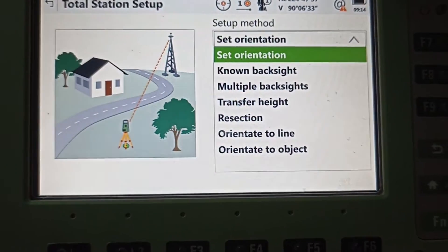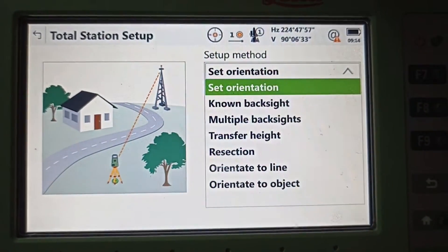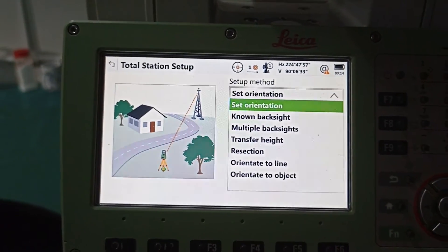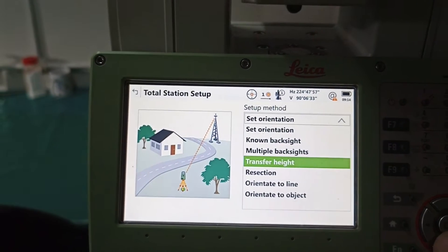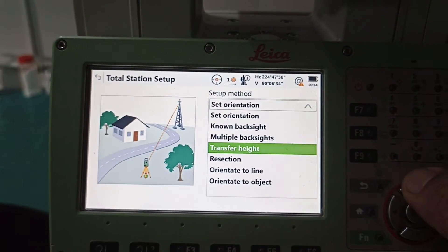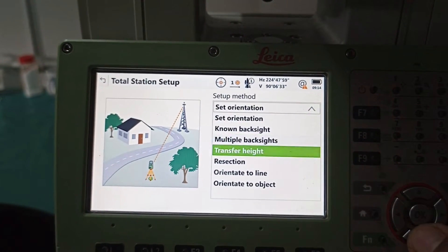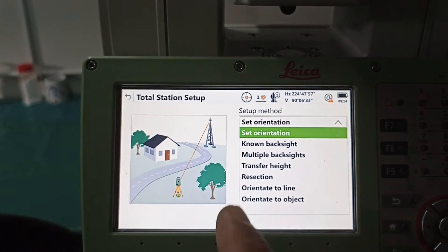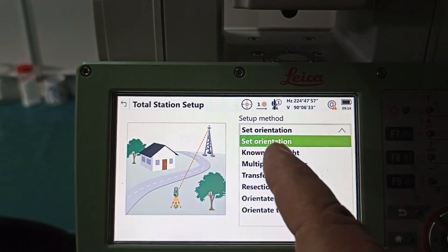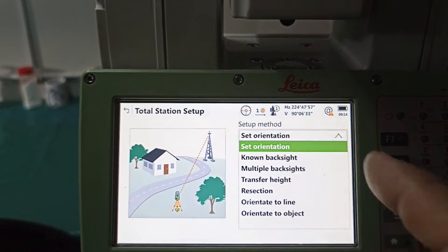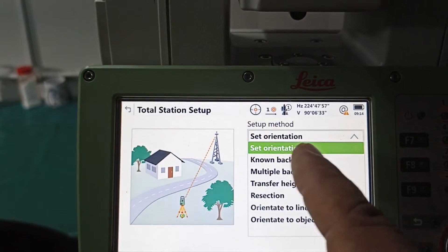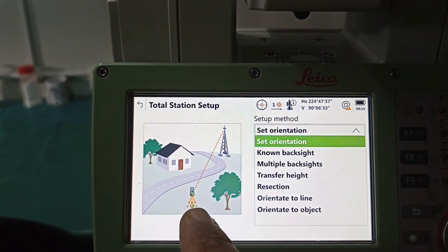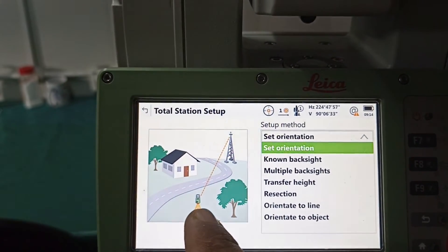We need to select what type of method we are going to use. You can change options using the top and bottom buttons. Today we are going to select 'Set Orientation.' The green color light comes on — Set Orientation is selected. You can also see the target machine showing here.